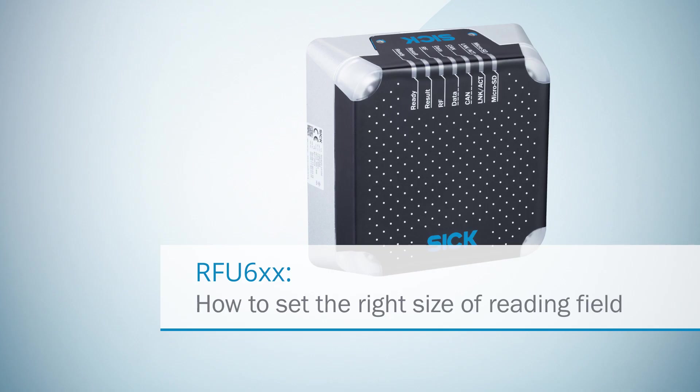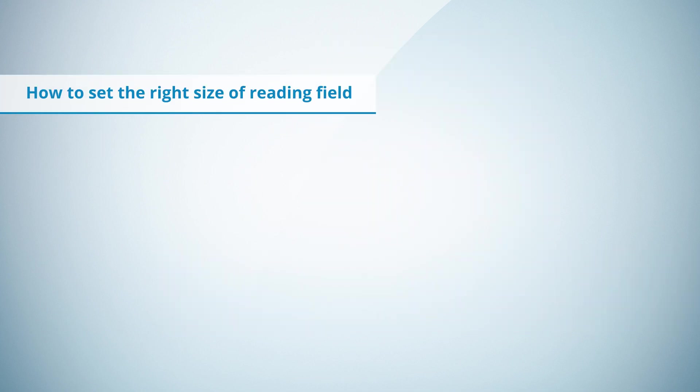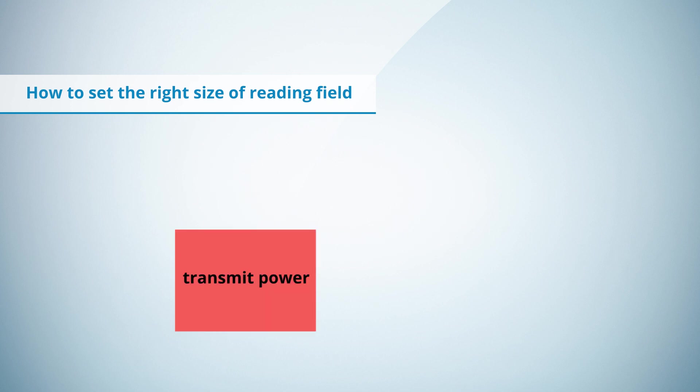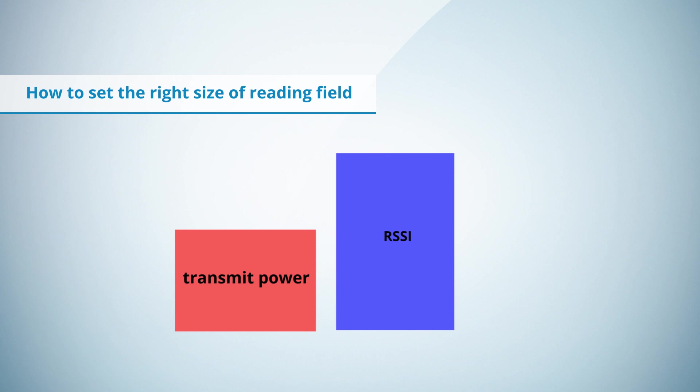Hello and welcome to our how-to video with RFU620. Today we show how to set the right size of reading field with the help of transmit power and RSSI threshold.